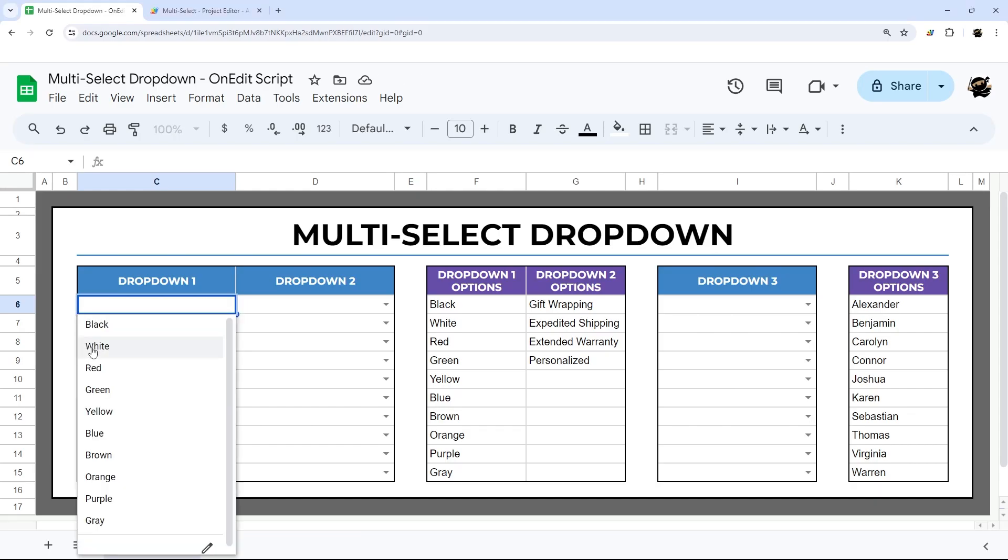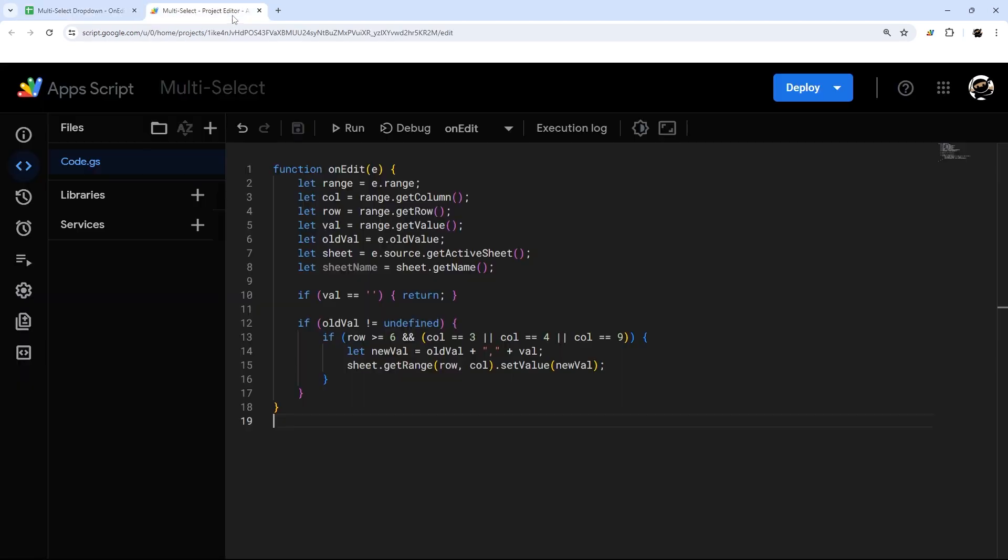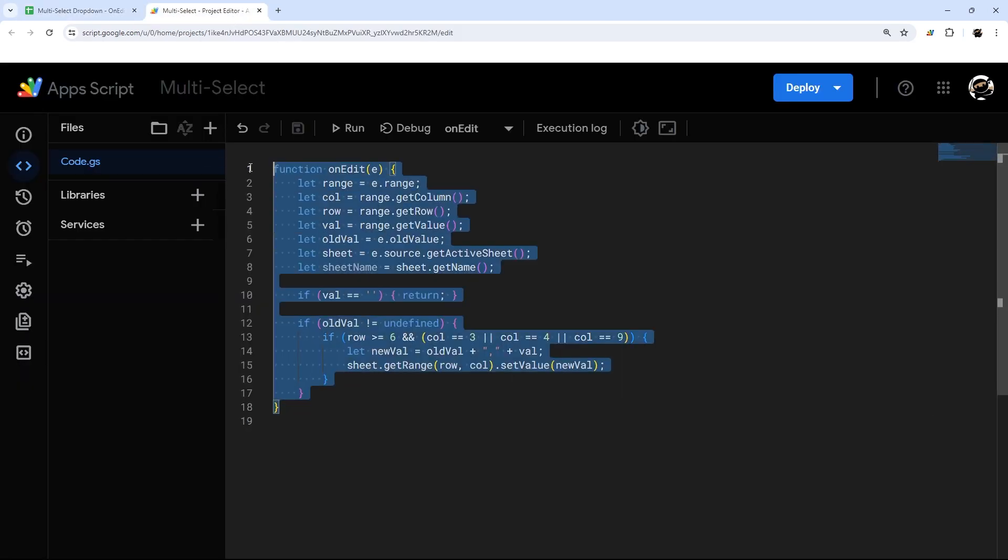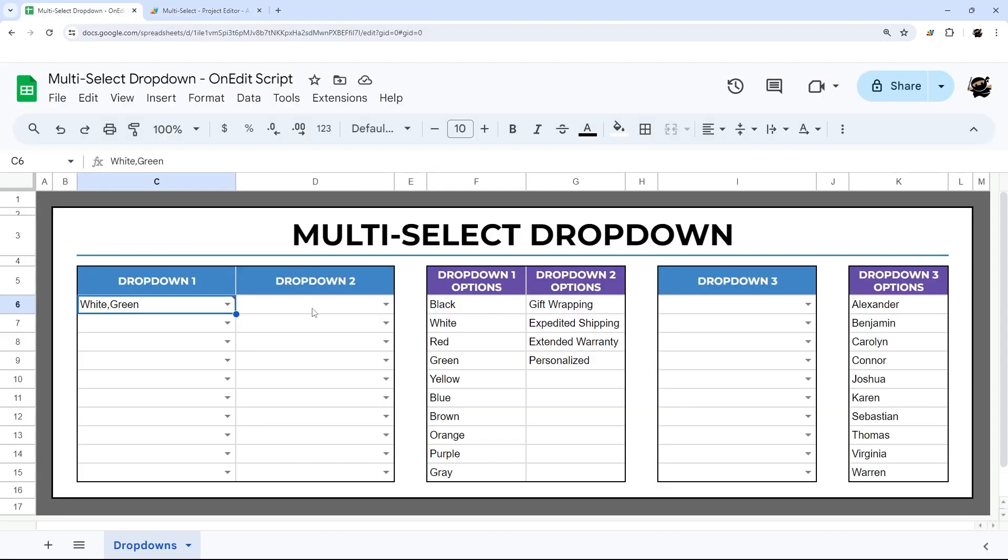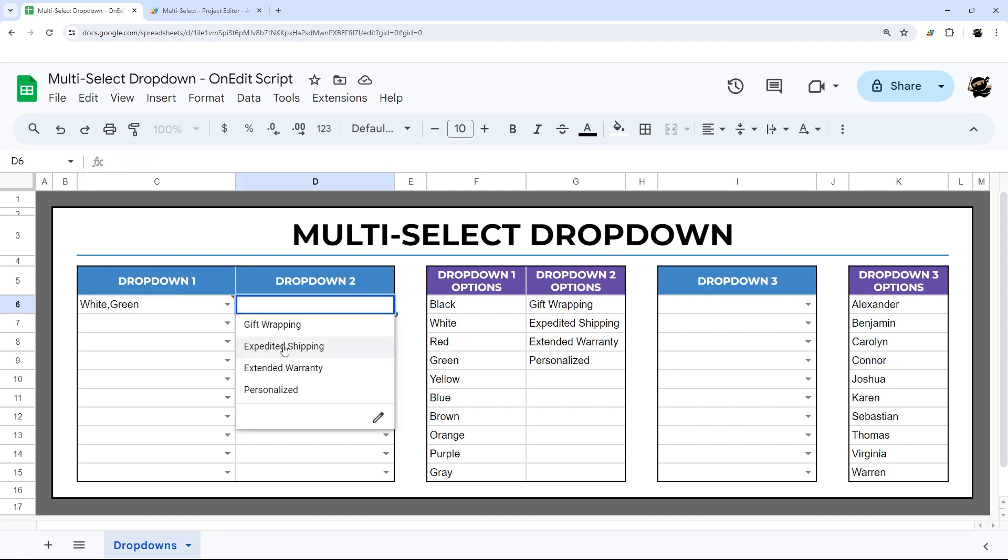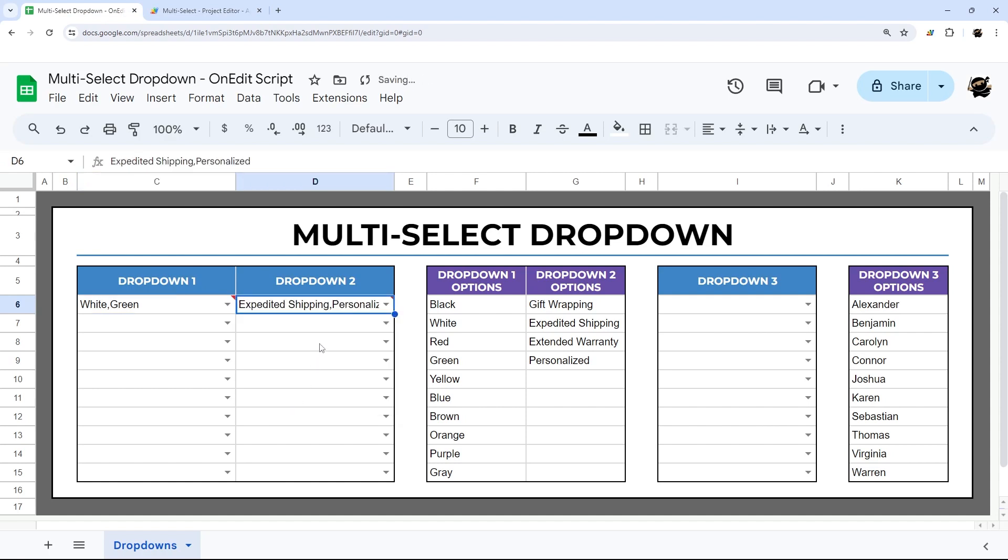Have you ever wished you could select multiple options from a drop-down in Google Sheets? In today's video, I'm going to show you how to write a simple script, less than 20 lines, and I'm going to walk you through it step-by-step, so that way you can implement this on your own projects and be able to multi-select wherever you want on your Google Sheet.